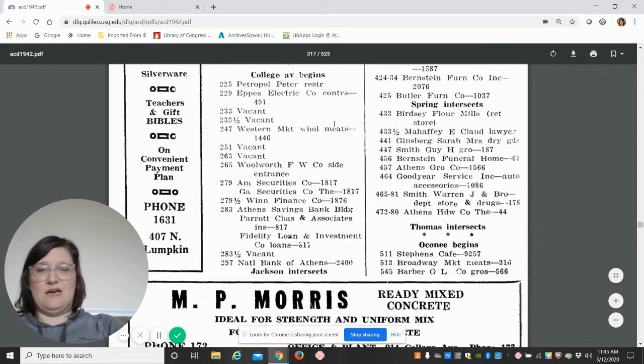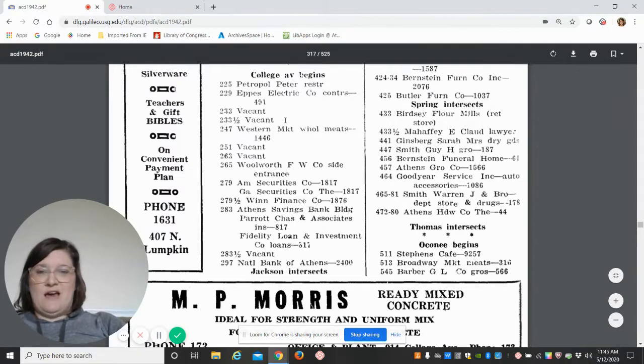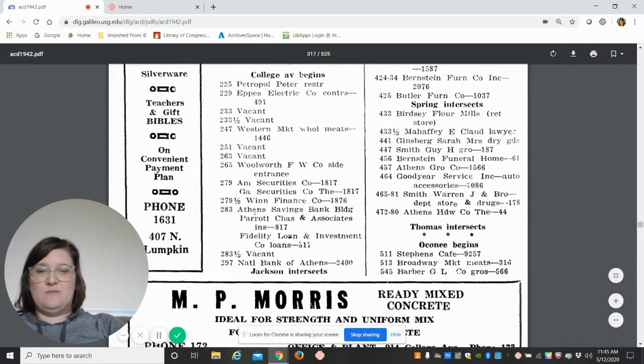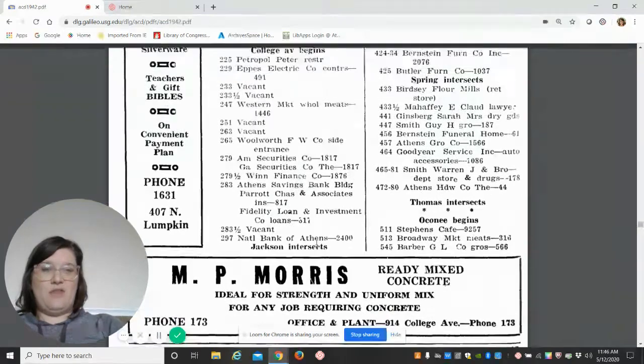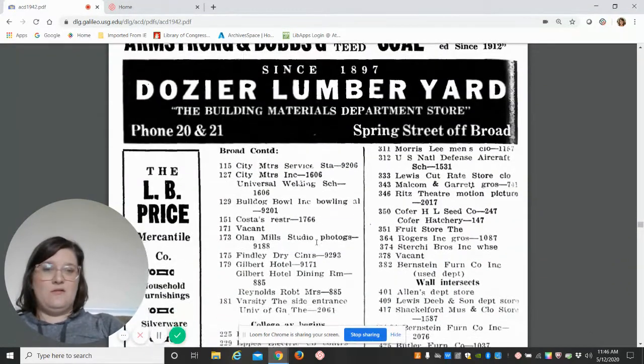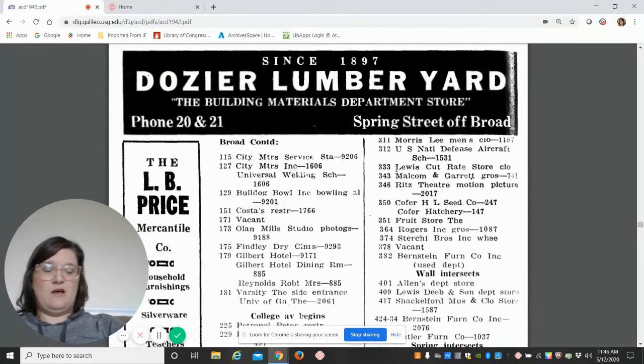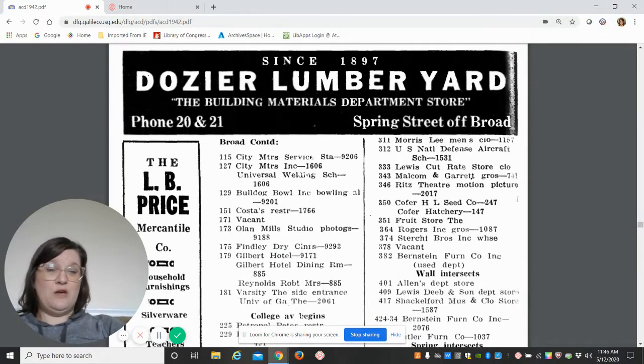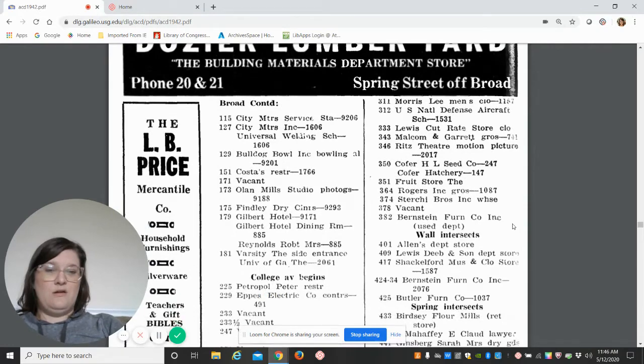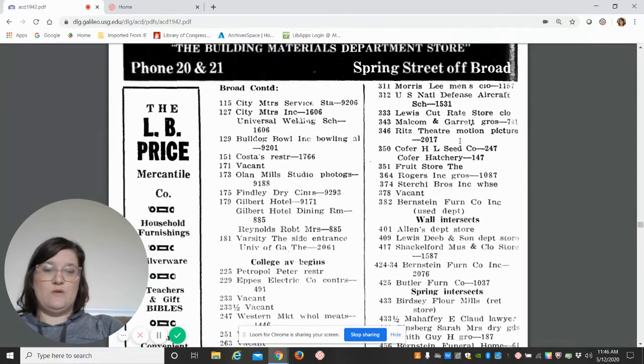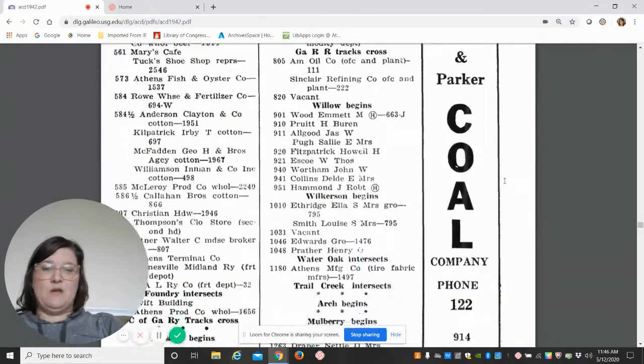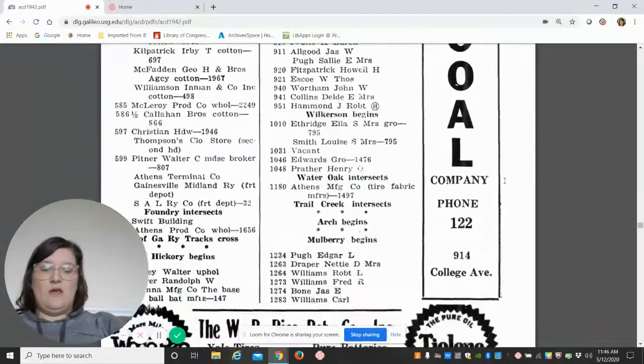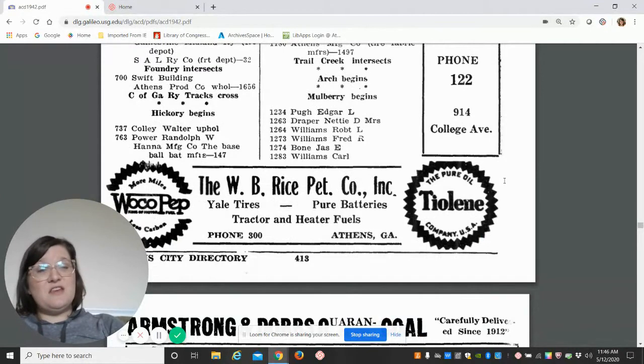What I find interesting too is you get to the businesses, like the business districts. You can see here on College Avenue, which we know is downtown, there's a couple vacant spaces. Athens Savings Bank Building, National Bank of Athens. You go back up to the top: Malcolm and Garrett Grocers, Ritz Theatre Motion Picture. They'll list phone numbers at the end too—2017 was their phone number.